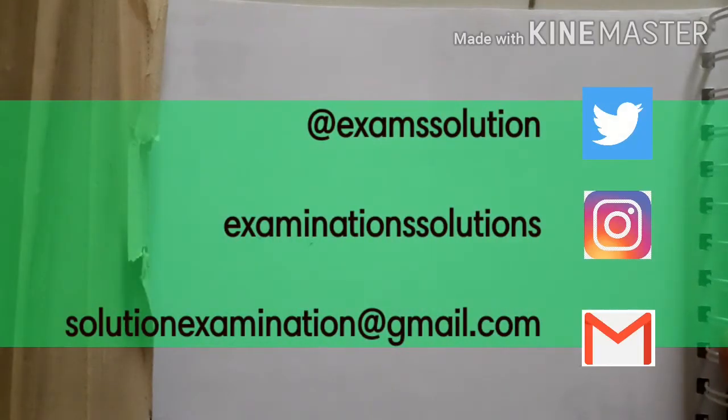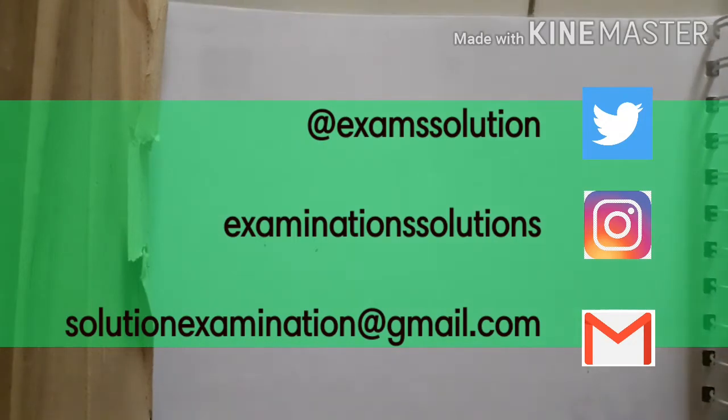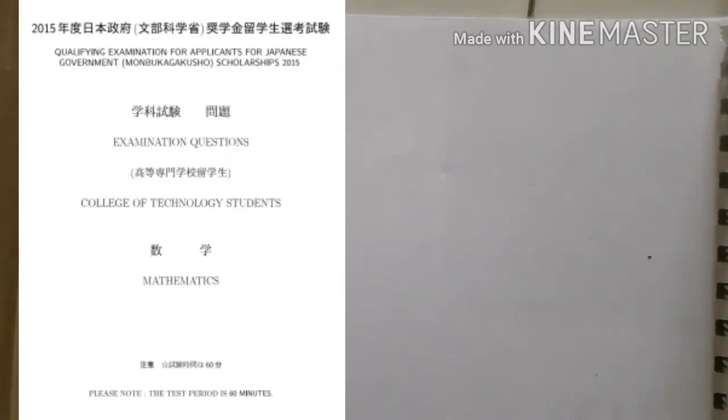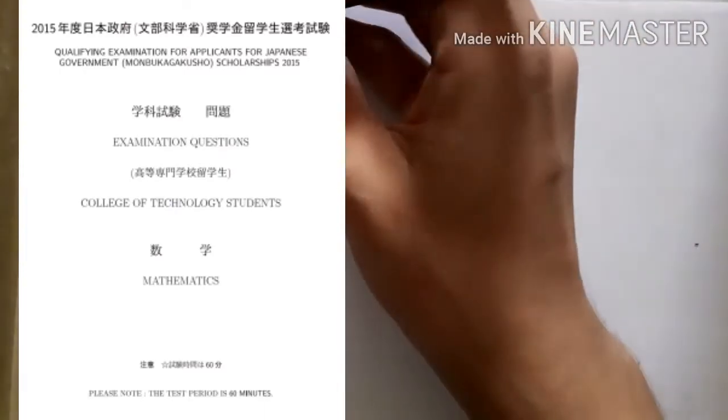Hello everyone, welcome to this examination solution. We're going to discuss cosine mathematics 2015, and this is part 1.